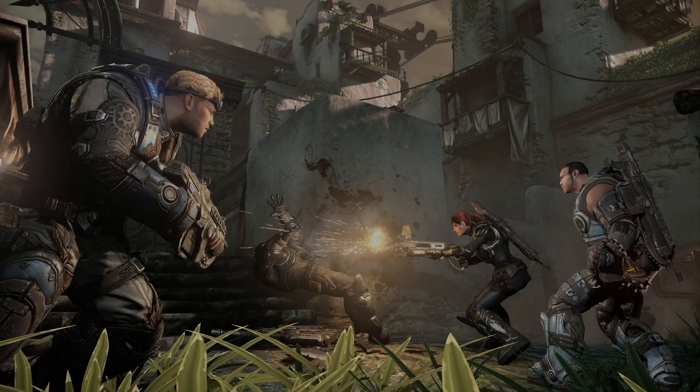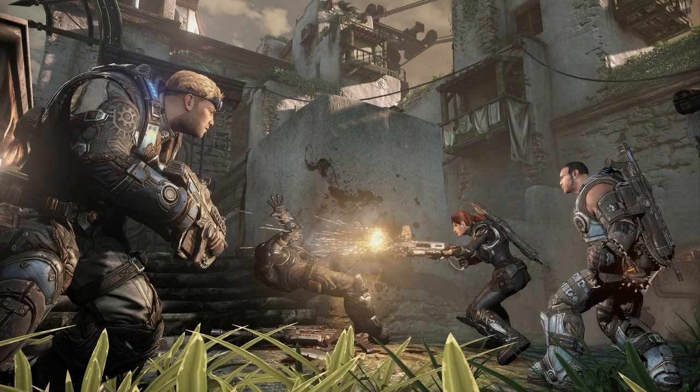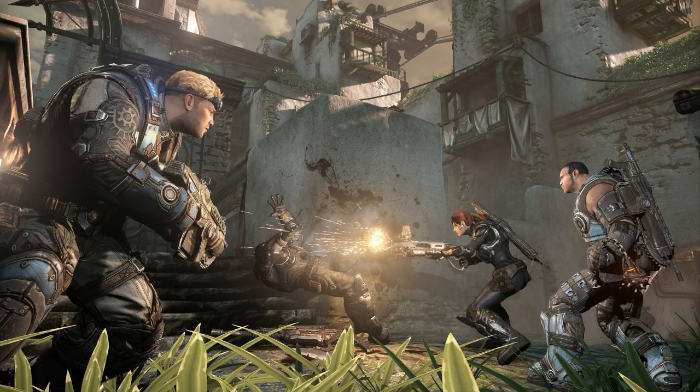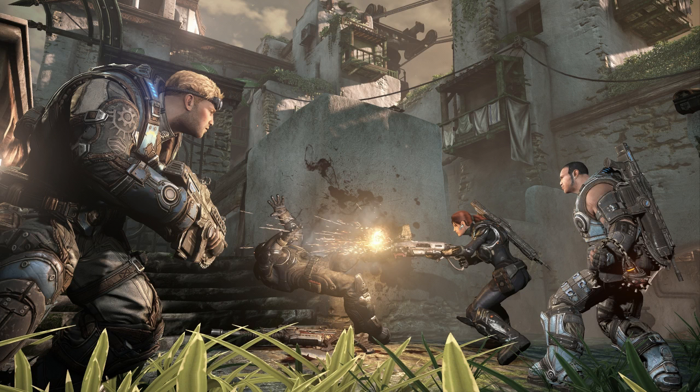What is going on guys? It's Fatal bringing you some more Gears of War Judgment information today and I'm not gonna lie, the title of this video is pretty much exactly as it sounds, unfortunately.